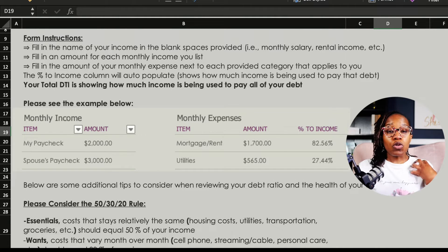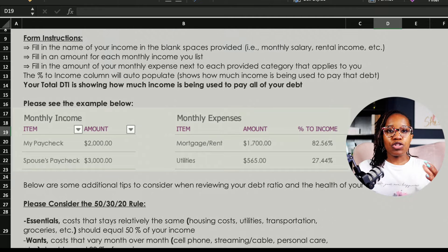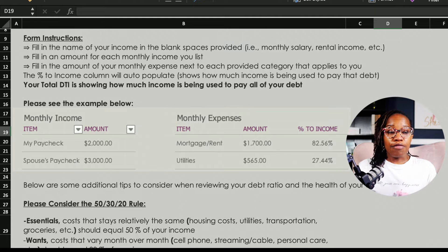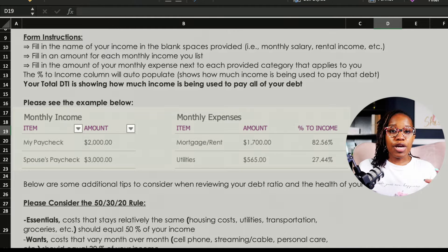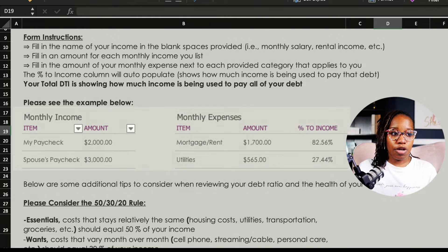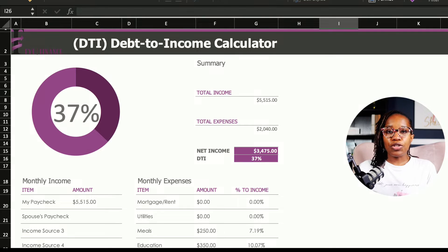These are tools I have personally used and found to be successful in my life, so I wanted to share them with you. I also wanted to give you background on how to properly utilize the tools in your life. Hopefully throughout this series you'll be able to utilize these tools and find them very helpful and insightful. So the DTI — the debt to income ratio calculator tool — is now shown on the screen.